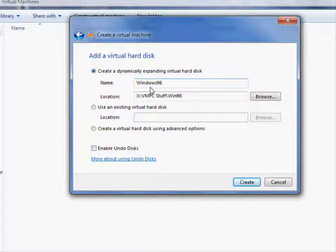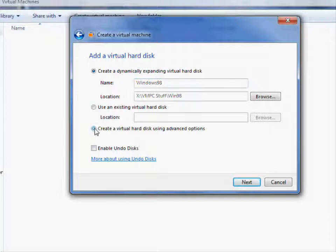You have a few options. You can create a dynamically expanding virtual hard disk, which I don't recommend because it basically makes a small file, and as you add space to it, it will add space to the file as well. So you could potentially fill up your machine doing that. I mean, you probably won't, but just for organization, I'm going to click Create Virtual Hard Disk Using Advanced Options. And then click Next.